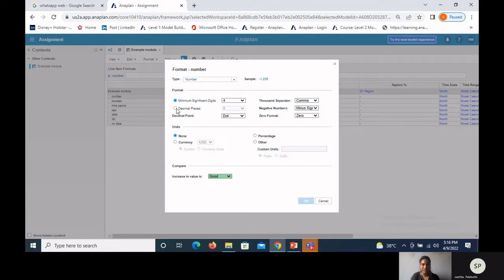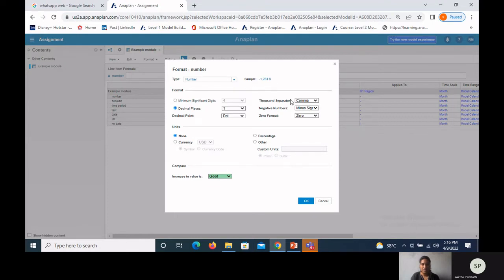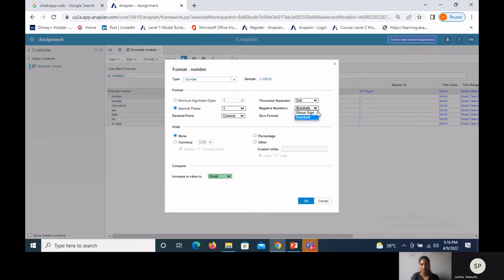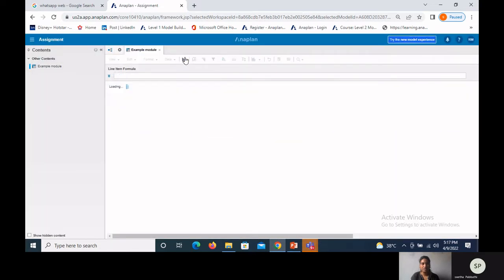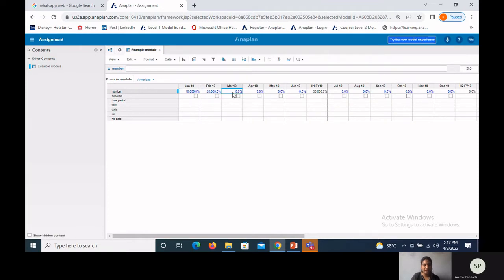Within the number format, we have many options: we can set decimal places — here I'm taking one — and we can select a thousand separator, using comma or dot. For negative numbers we can show a minus sign or brackets. For currency we can select a symbol, which will show the dollar symbol, or currency code which shows USD. The percentage option adds a percentage symbol after the number.